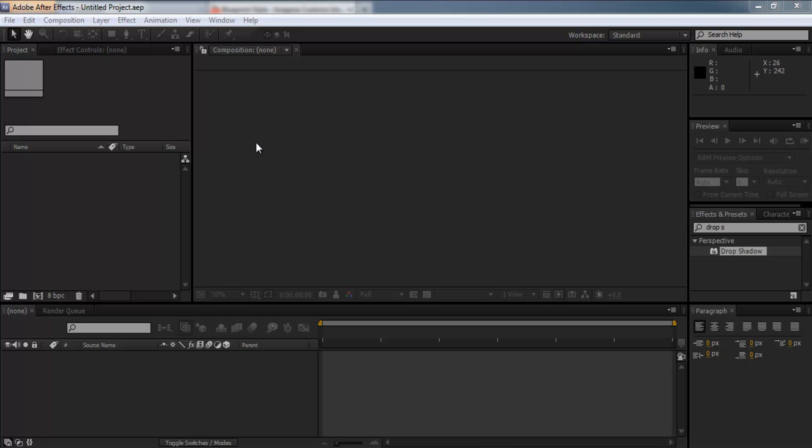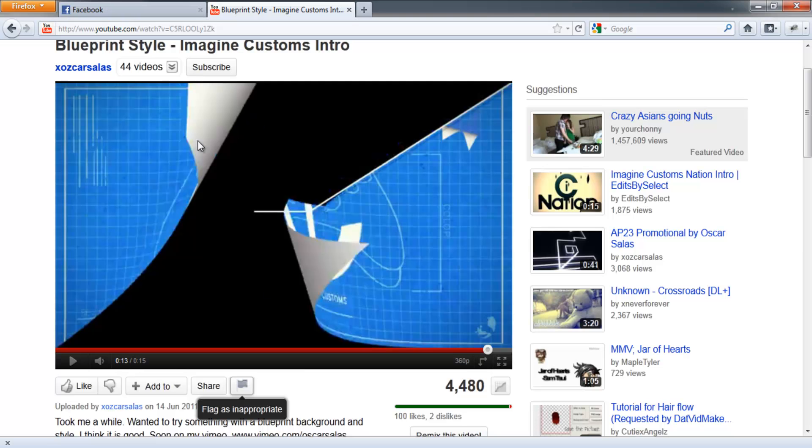Now this is a really cool effect, it can be used for 2D intros, even 3D intros and I've seen it used for a lot of things, even app designing, iPod apps. So I'm just going to show you what we're going to be making,